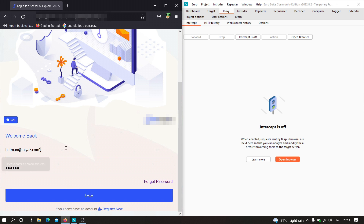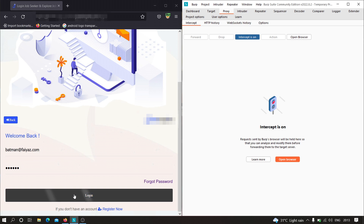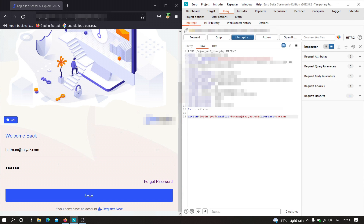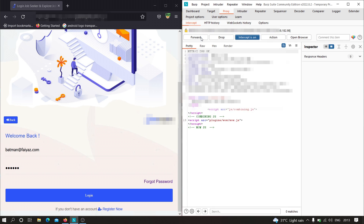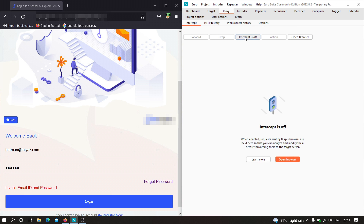We need to bypass the client-side validation, so I'm going to turn on the intercept. After logging in and intercepting the response, we get nothing but a simple 'invalid email ID and password' message. This particular message is not enough for us to know whether this website is protected from SQL injection or not.